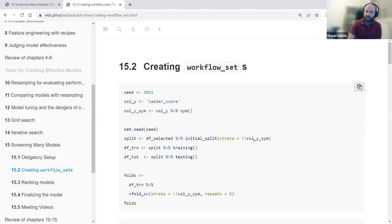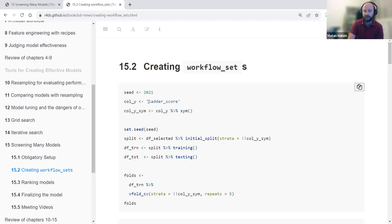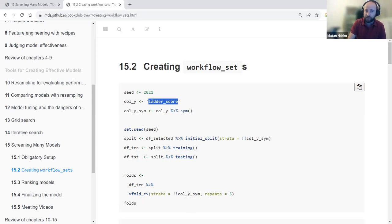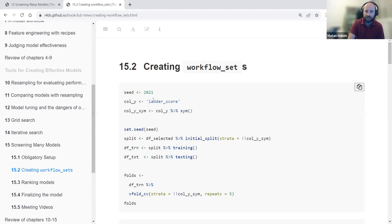The call_y string and call_y_sym objects are used throughout. If you change the outcome variable in one place, all other references update when you re-run the code. You can also just use 'Ladder score' directly in strata. After this initial setup, we split the dataset — taking df_select with seven columns and creating an initial split stratified by the outcome variable, which is always considered best practice.